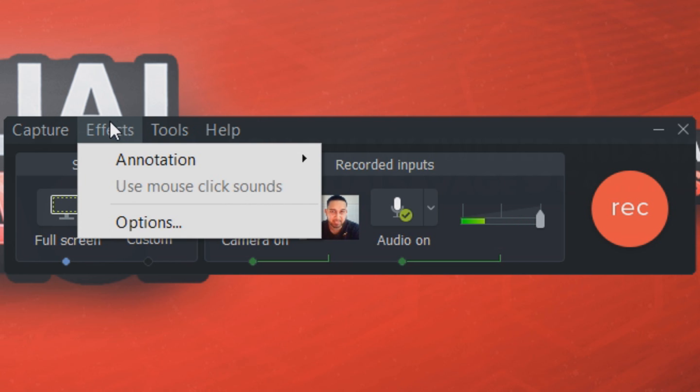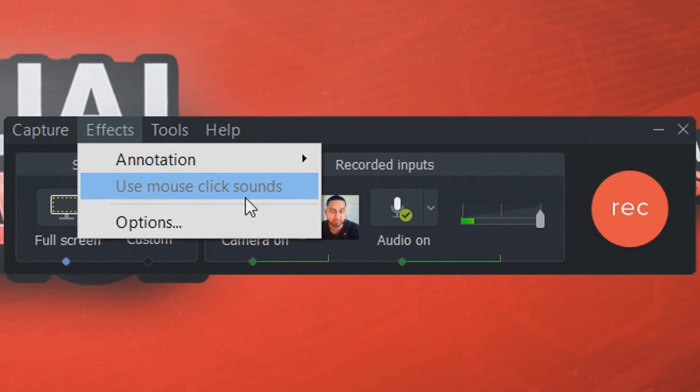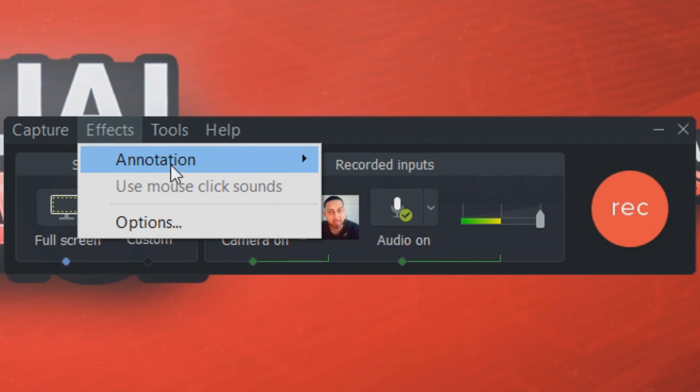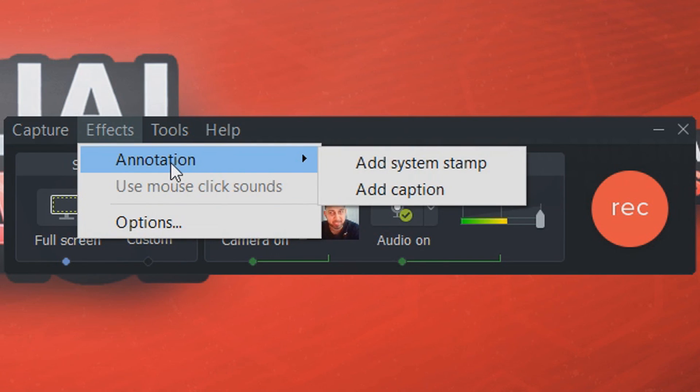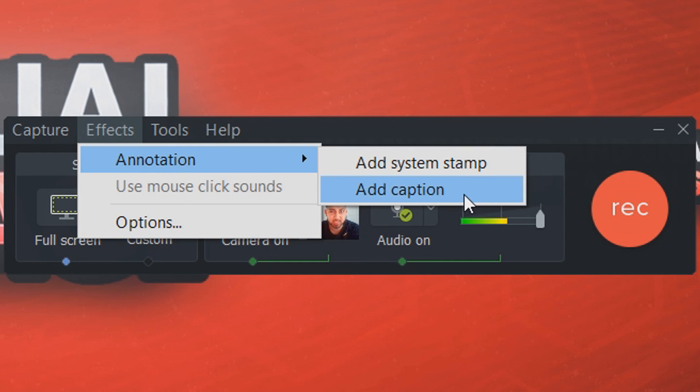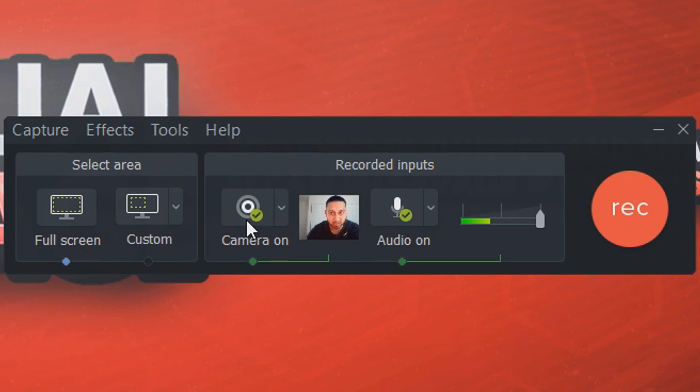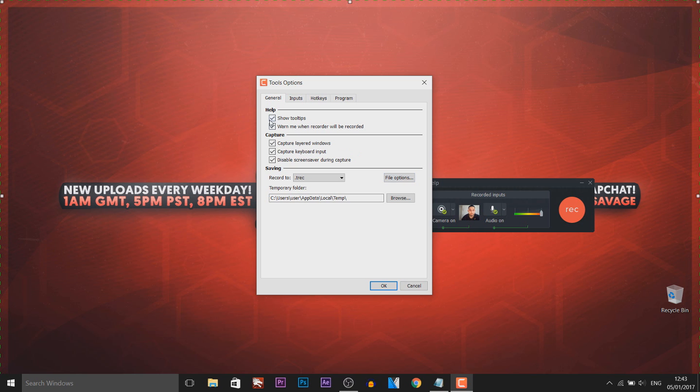So moving on to the effects tab, as you can see it says use mouse click sounds. Now when you left click or right click, a color would pop up so you can choose if you want that. And then we have annotation, you can add a system stamp which is basically a watermark, and you can add a caption, again basically another watermark. And then we have the tools and we're going to head over to options.